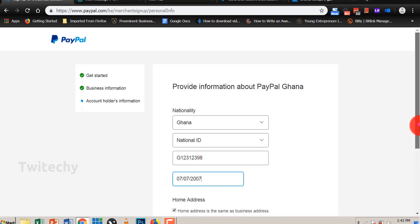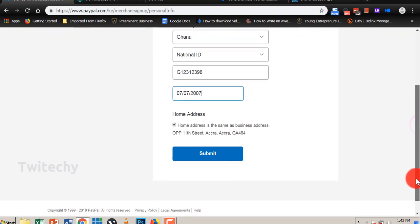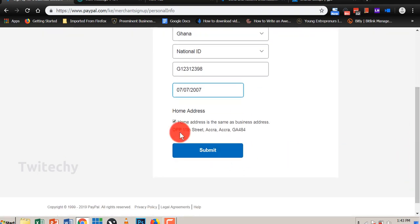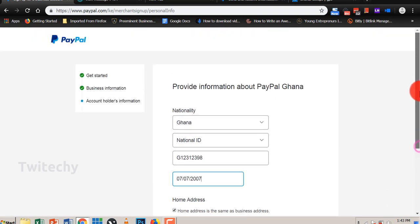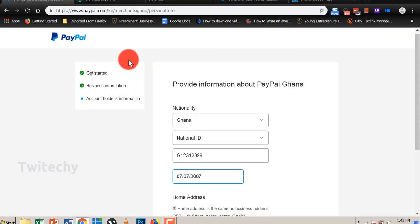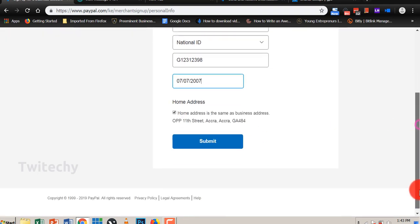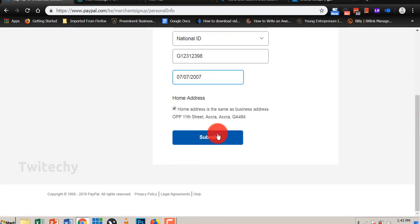Okay, for mailing address is the same as business address. Okay, you see we have Accra in there. We can always go back and then fix it, but that wouldn't be necessary for now. And we submit.